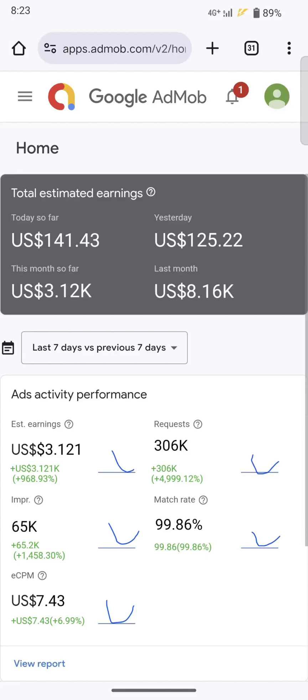Hello everyone, welcome back to my channel. I'll be teaching people how to make money online using a side hustle called Google AdMob. For those that are new to this and want mentorship, watch to the end to get very precise, very short, very specific points.